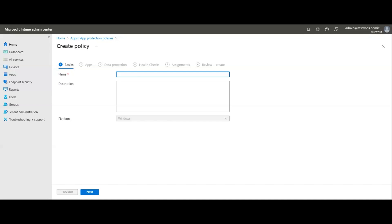You wouldn't be able to paste company data into personal Gmail or other applications. If you try to save files to local phone storage or Google Drive, it doesn't allow it because of this policy. The company has put a policy on the application that only allows saving to certain approved storage locations. I'll create this for Windows first, then similarly show Android and iOS.